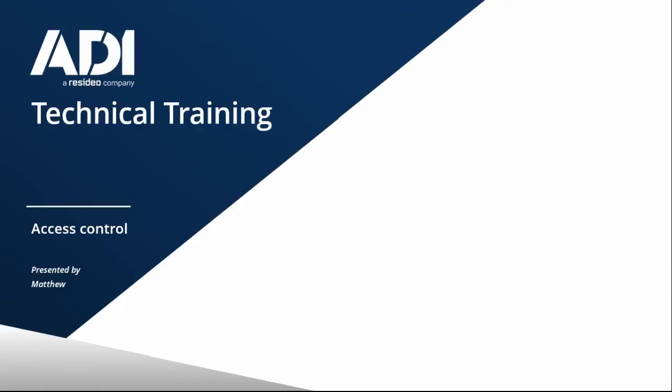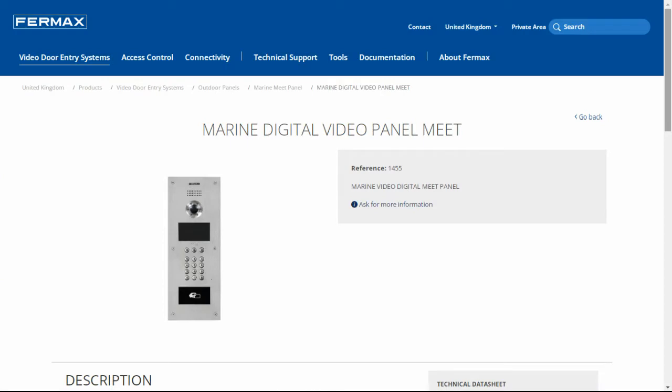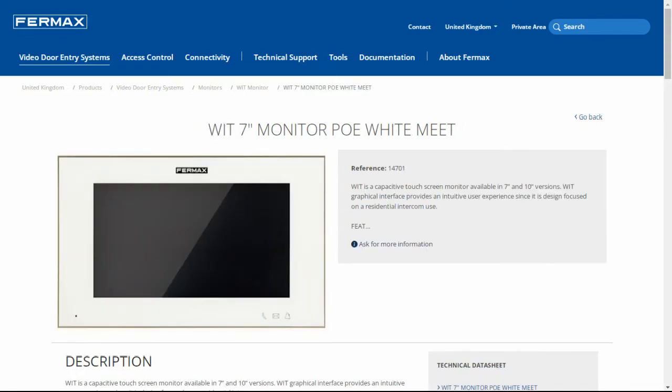Hi, welcome to ADI Technical Training. I'm Matthew. In this video we're going to do a small setup of a Fermax 1455 meat panel to the Fermax 14701 video panel.